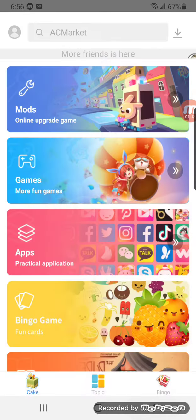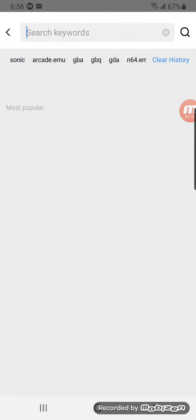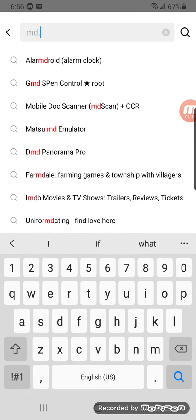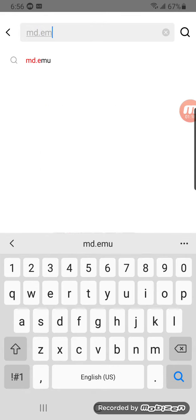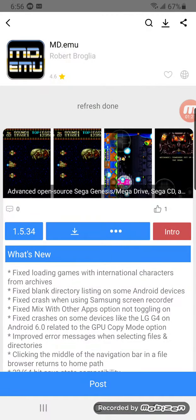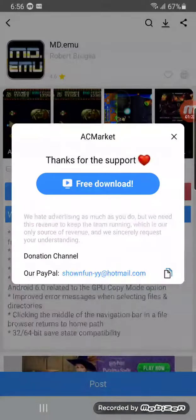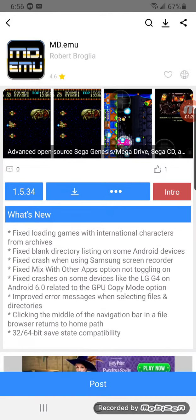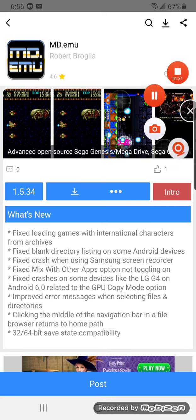Then, hope it works. Search MU emulator. When you click it, hit this button and click free download. Now you got the MD emulator. Thank you for watching the video and I'll see you next time. Bye bye.